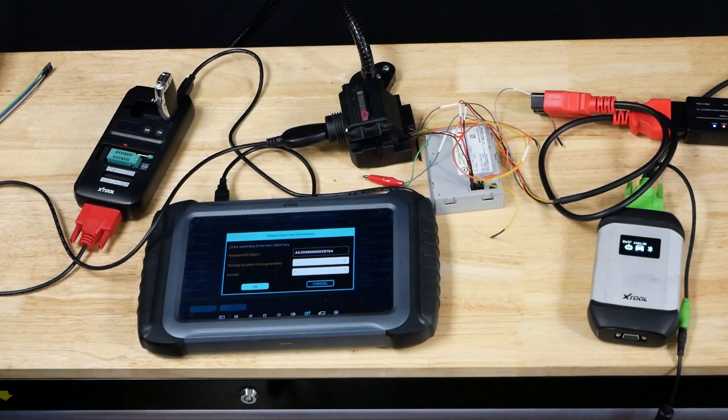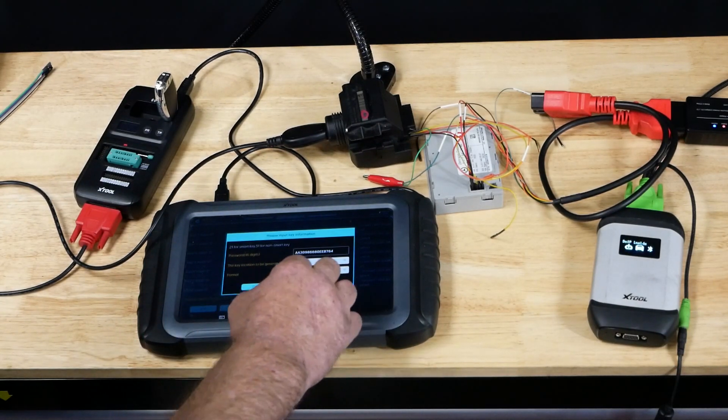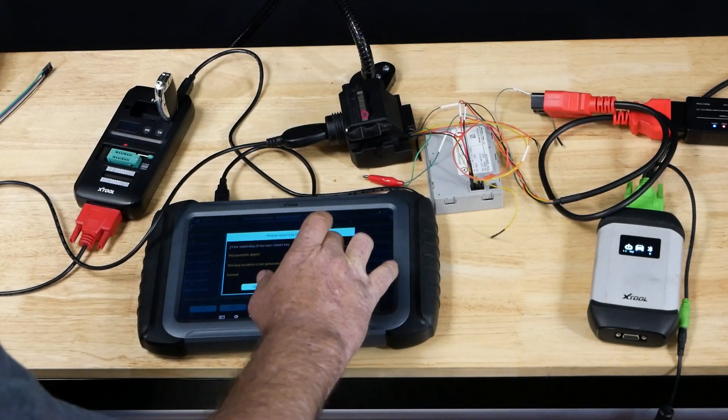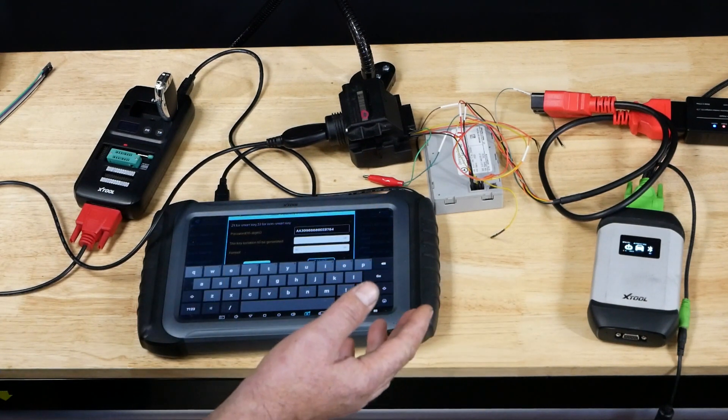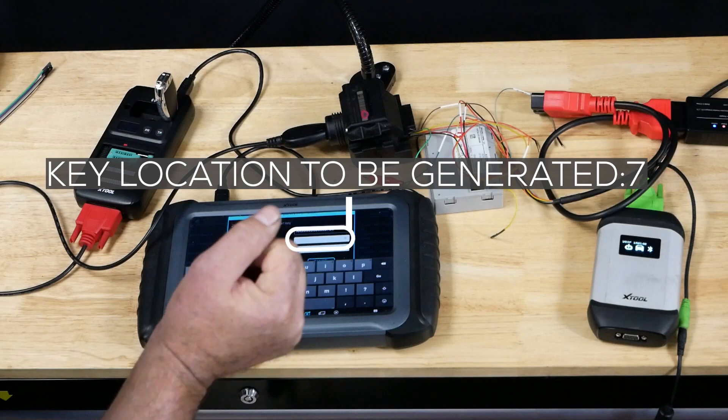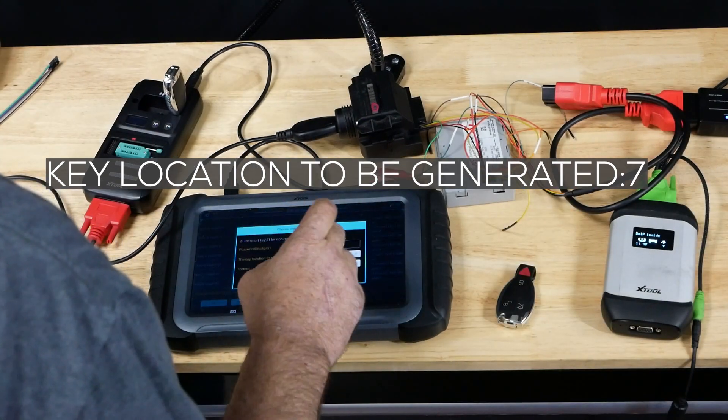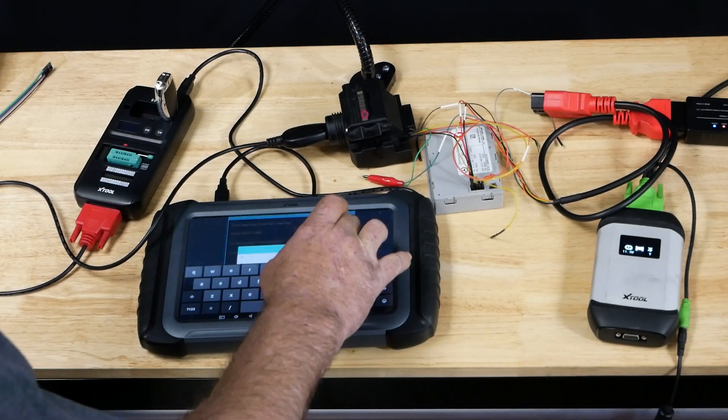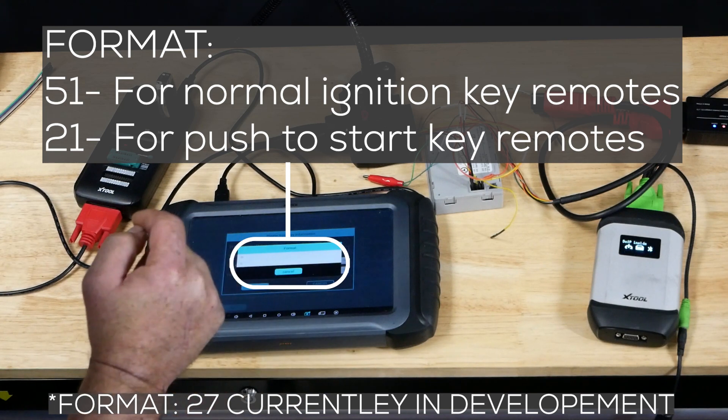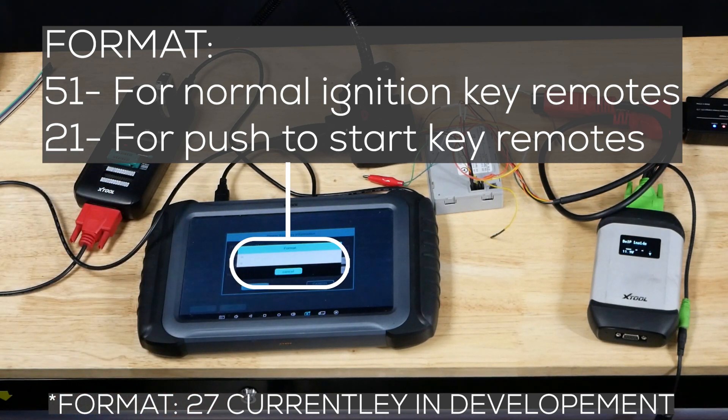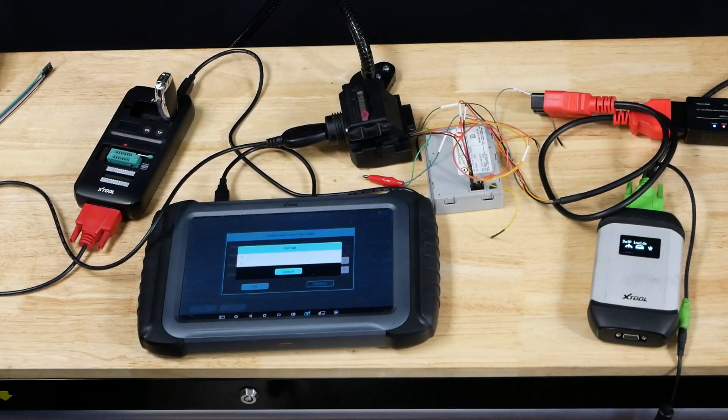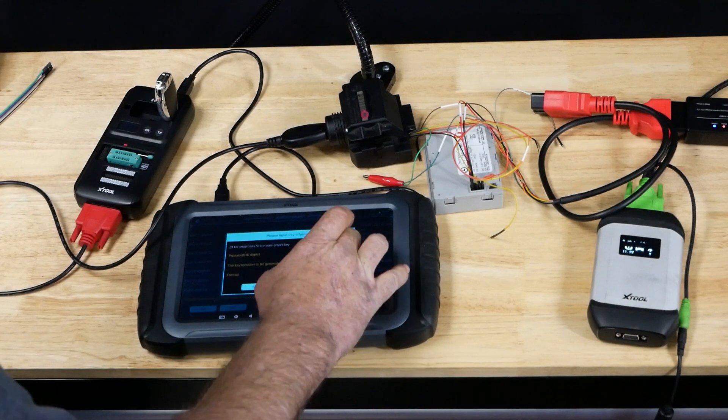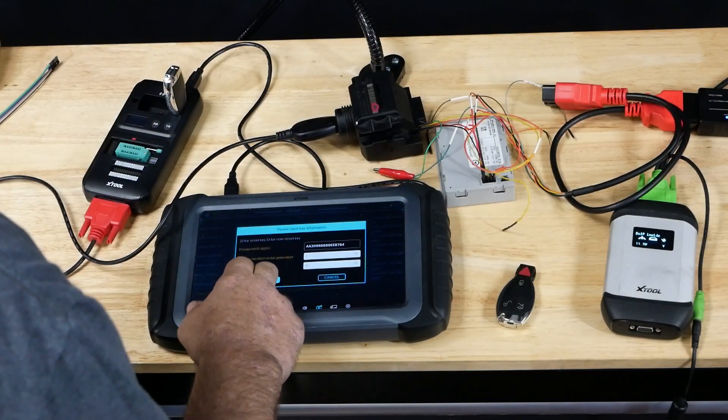It's about to generate the key file. It's got our password in there. It's going to ask us the key location to be generated. We checked the beginning. We know that slots one through four are filled, five is open, six is filled, seven and eight. We'll select number seven. As far as the format, it's going to allow us two formats: either 51 or 21. 51 is going to be a normal ignition key with remote. 21 will be for your push to start. This particular key came out of a car with no push button. It will be a type 51. 51 will hit OK.